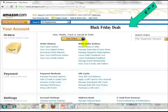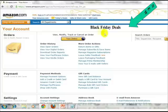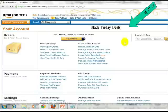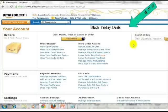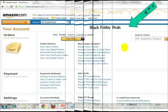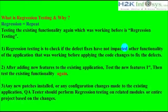Another reason we do regression testing: let's assume we have a new feature added — 'Black Friday Deals.' When a new feature is added, we test both the new features and the existing features to make sure the new features are working, and also that the new features are not impacting the existing functionality.